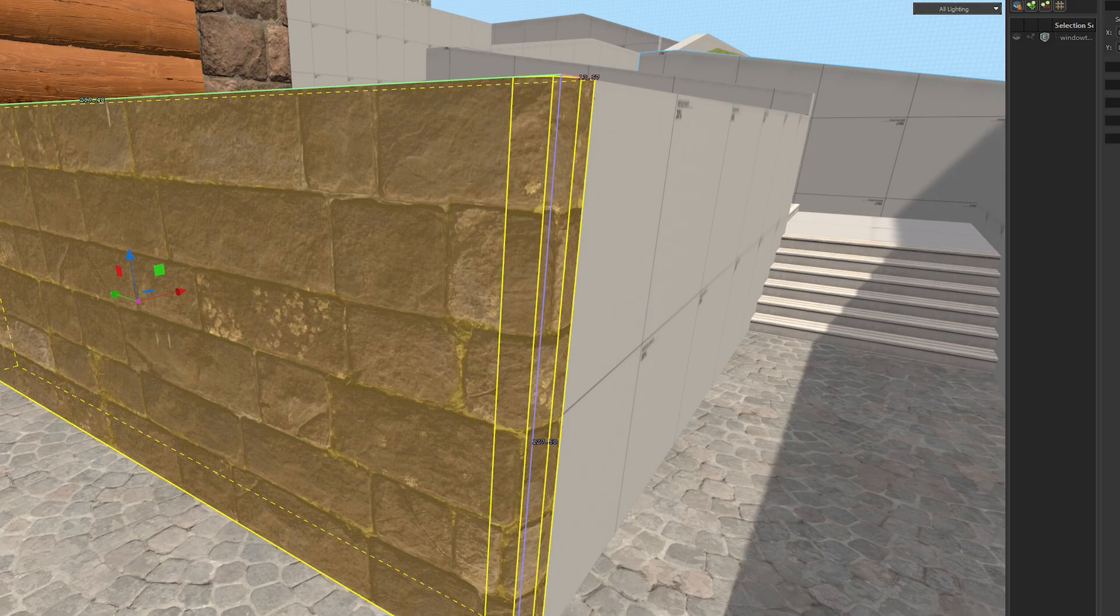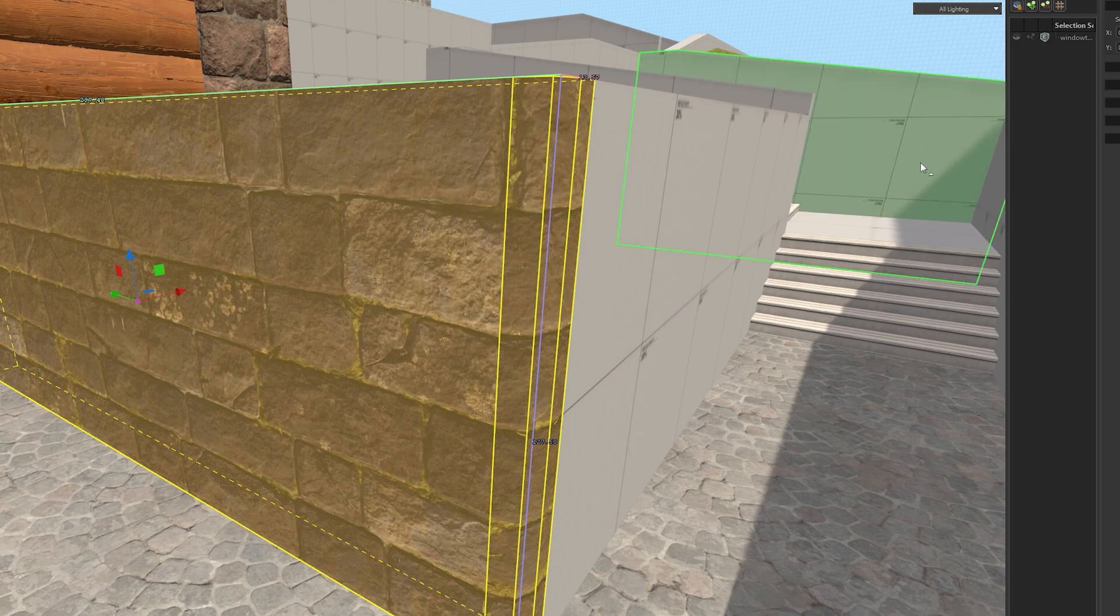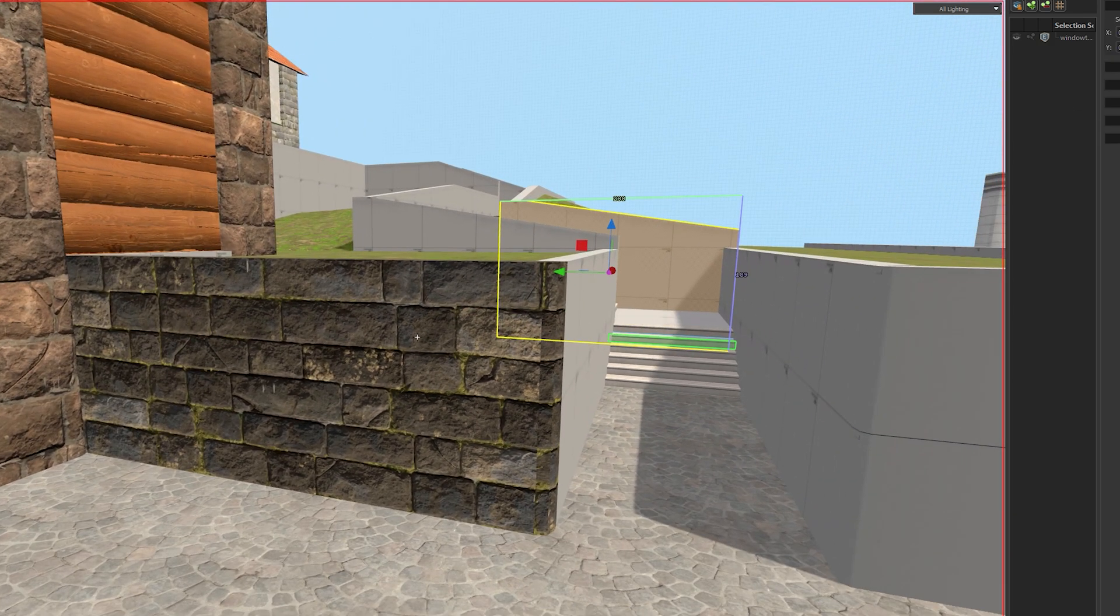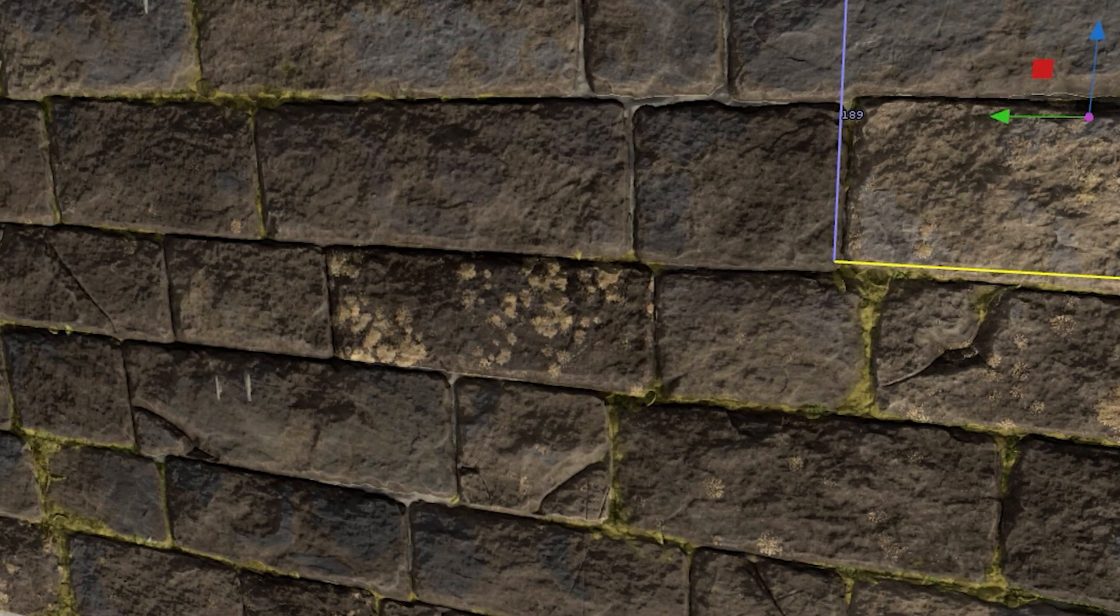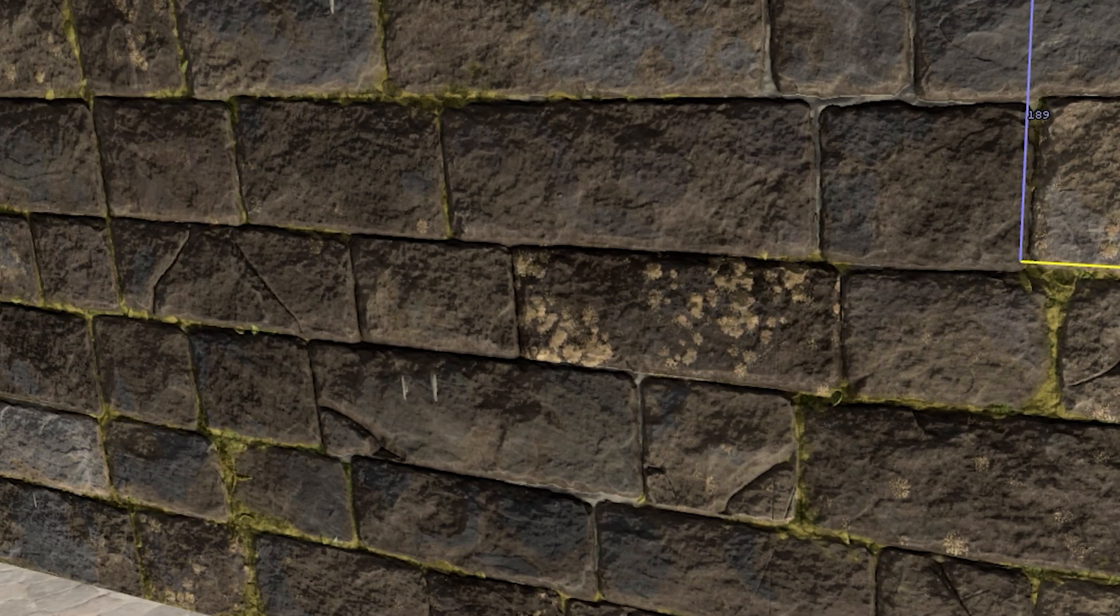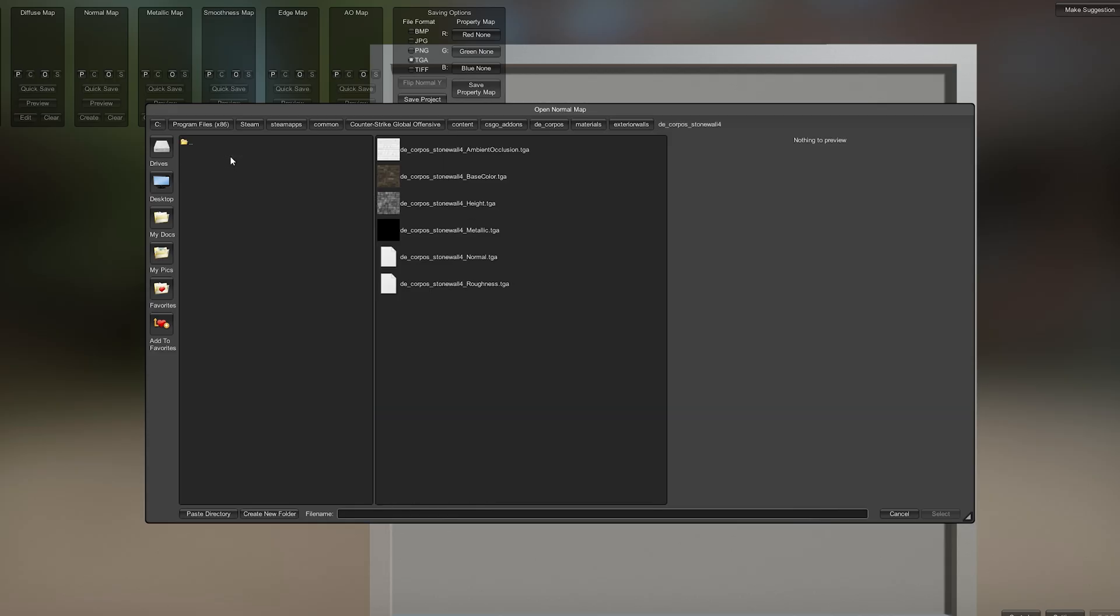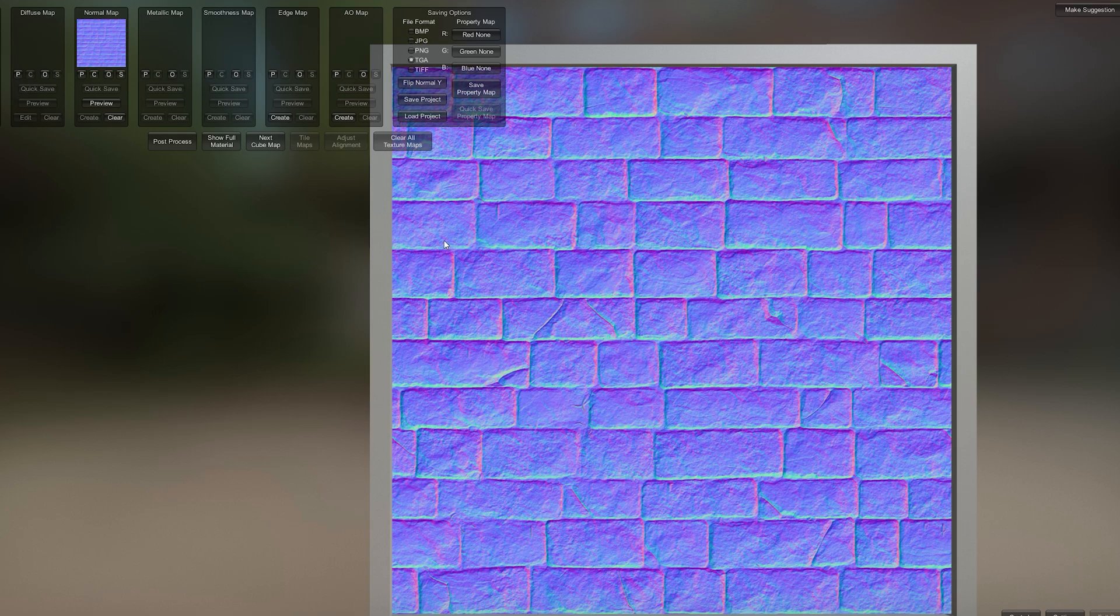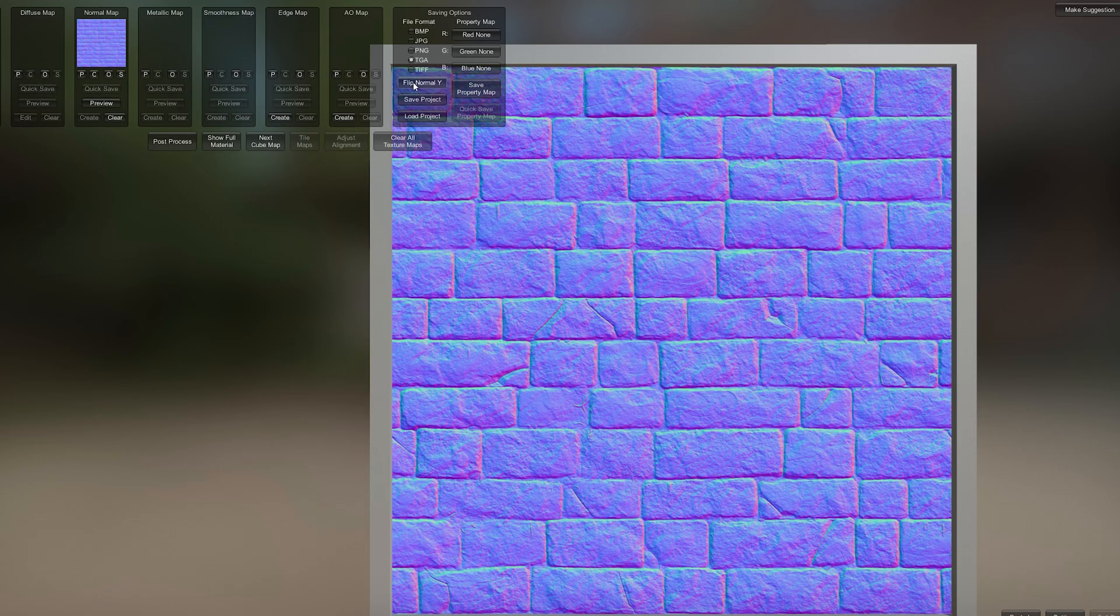The only catch I found with this program is that sometimes the normal maps are inverted for some reason. This means that where there's supposed to be shadow, there's light and vice versa. Since I have no idea how to fix it in the program, I use Materialize to flip the normal texture.